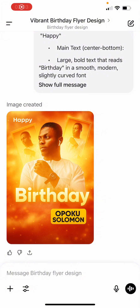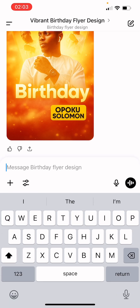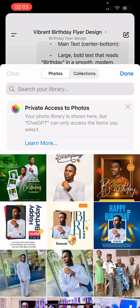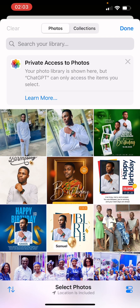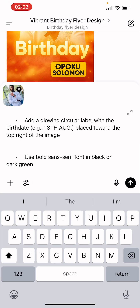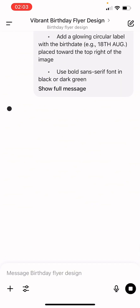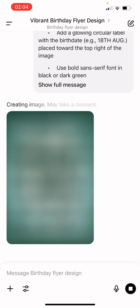Wow, this is pretty amazing! You can see 'Happy Birthday Opeg Solomon' — you can just change some details and get your own design. Let's upload a different image. I've copied another prompt and I'll send it now.